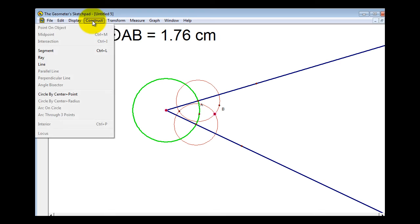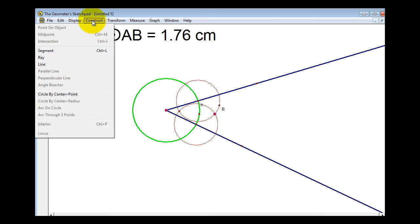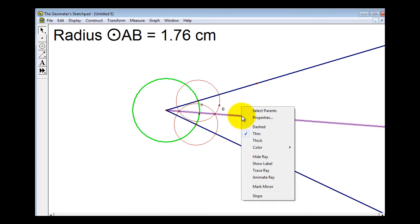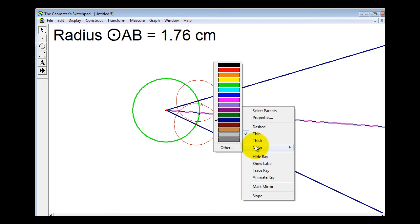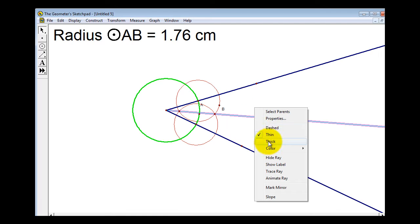We'll go up to Construct > Ray. Then right-click on the ray and change the color to light blue, and also make it thick — right-click and select Thick.